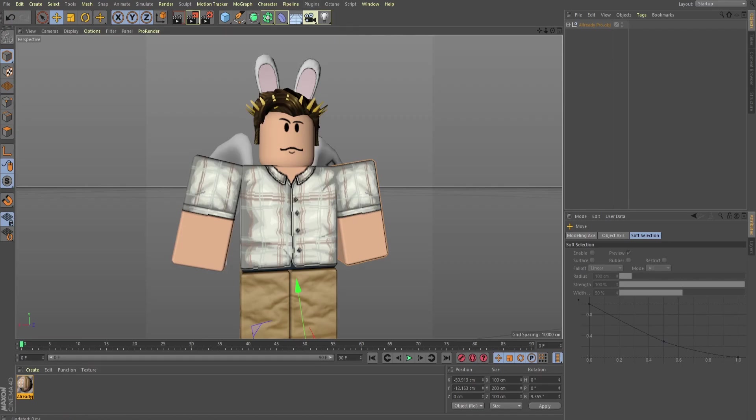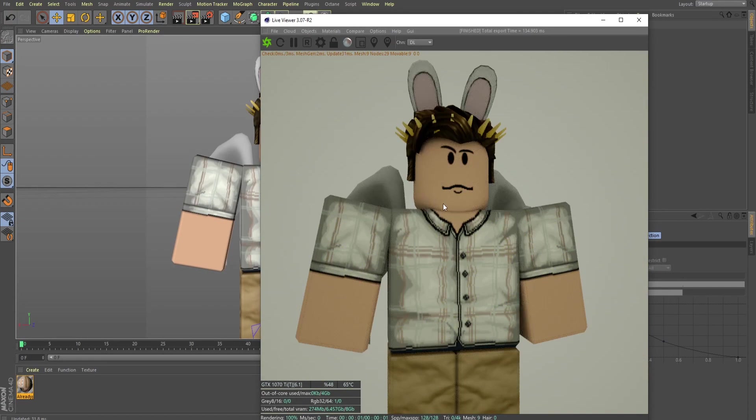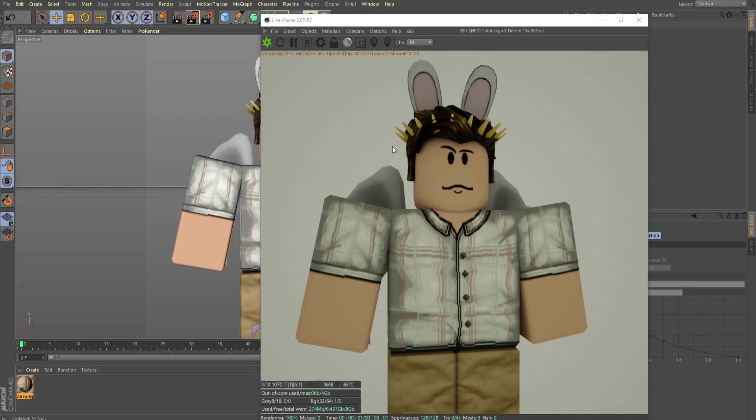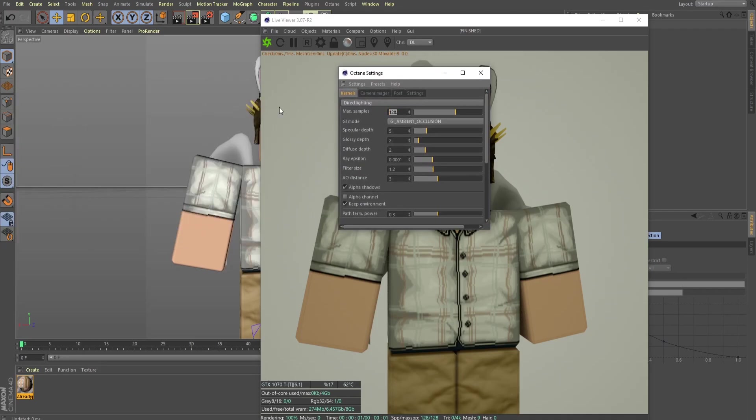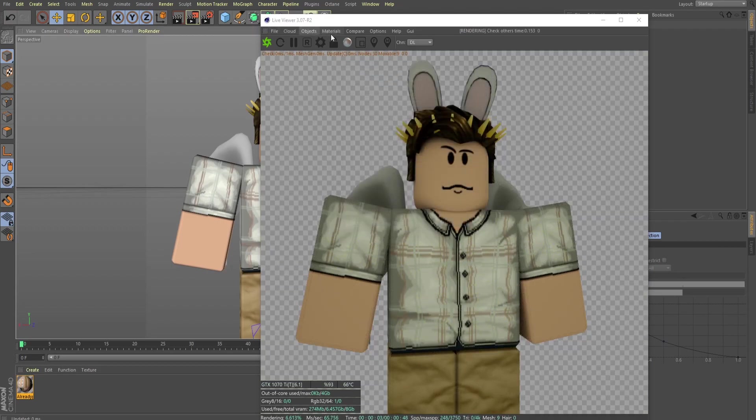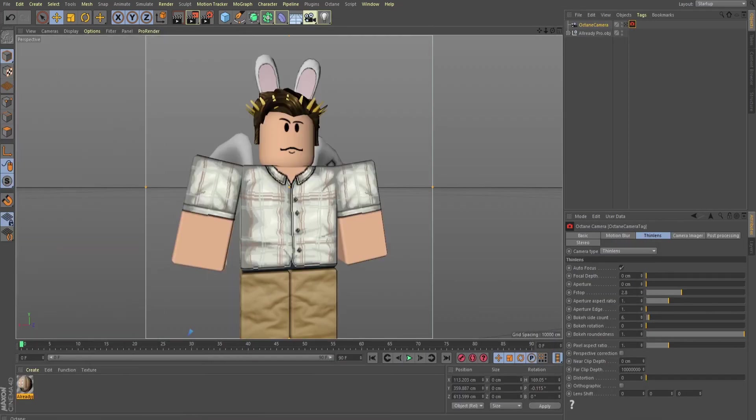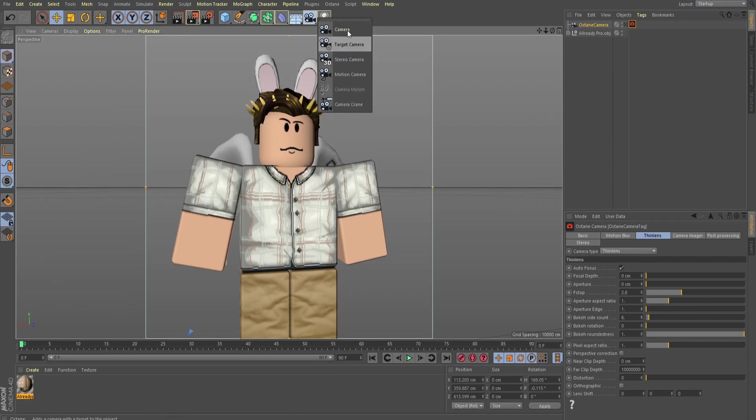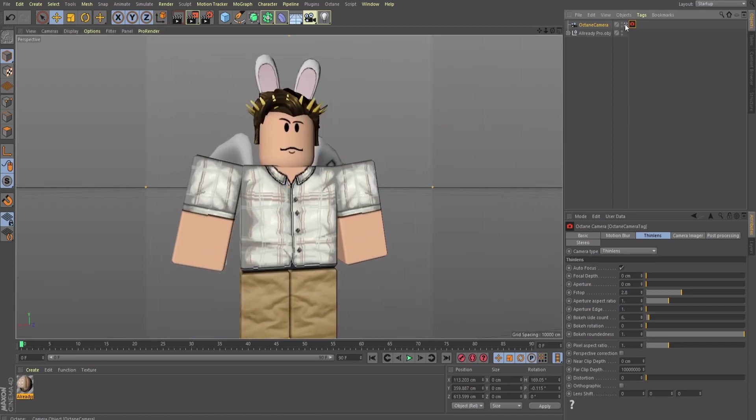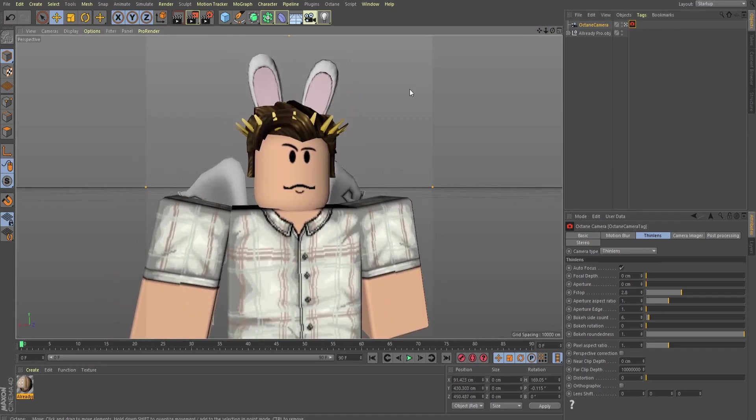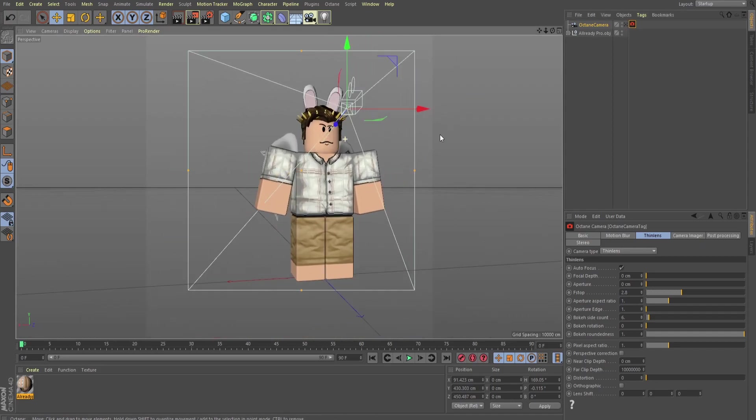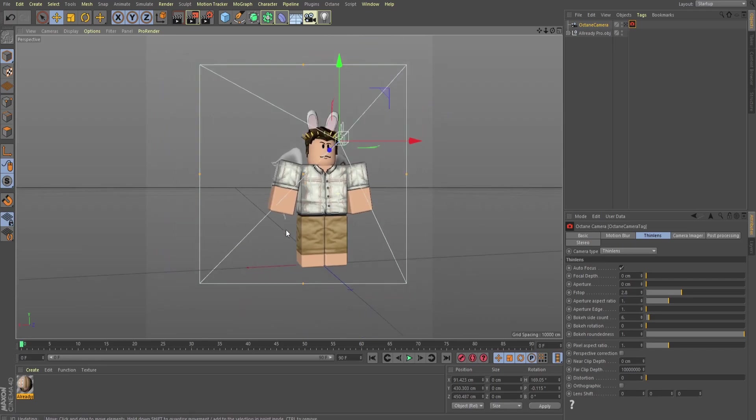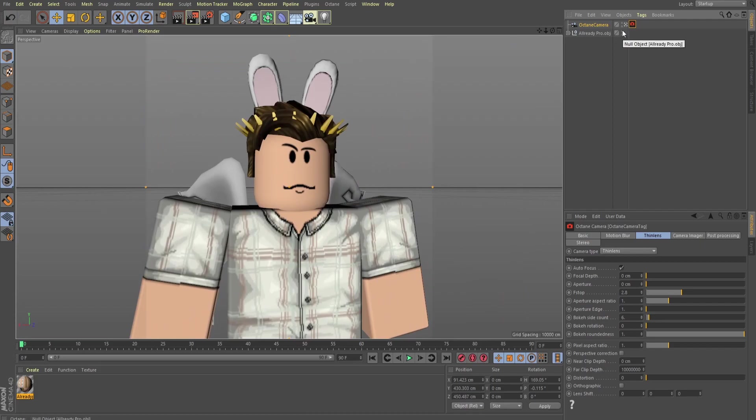But now I'm going to open up Octane, go to my live viewer window, and this is going to kind of show us what it's going to look like when it's rendered. So that looks pretty good. You might be saying, well, that's not that great. It's not. So let me just go into my settings. We're going to open up our settings menu right here, change this to match our other samples, 3750, alpha, keep environment, get those unchecked. There we go. And now we're going to go to objects. I'm going to get an Octane camera. What this is going to let me do, and you can do this without Octane as well. I believe you can do it in here. But we have our camera.